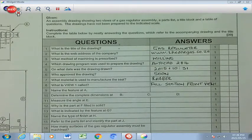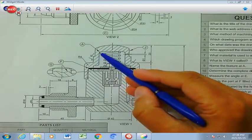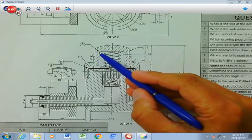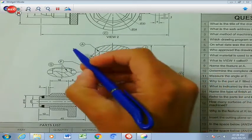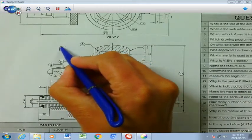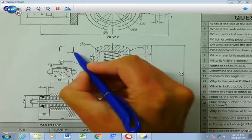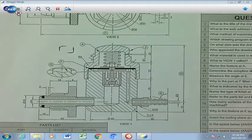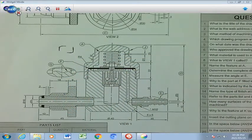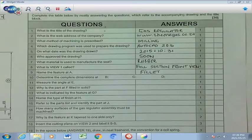Number 9: name the feature at A. We go find A on our drawing. A refers to this corner, and that corner is called a fillet. A fillet can either be on the outside or on the inside of a specific corner — both are classified as fillets. Let's fill that in.